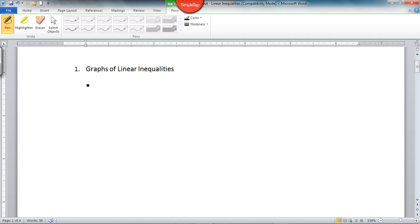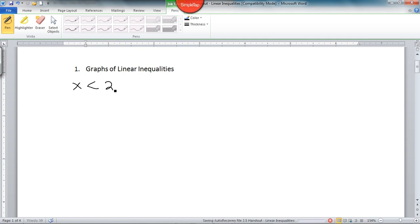When talking about inequalities, we're talking about the less than, the greater than, the greater than or equal to, less than or equal to. The solutions in this section will look — one possibility might be something like x less than 2. I want to make sure you understand what that means on the number line.